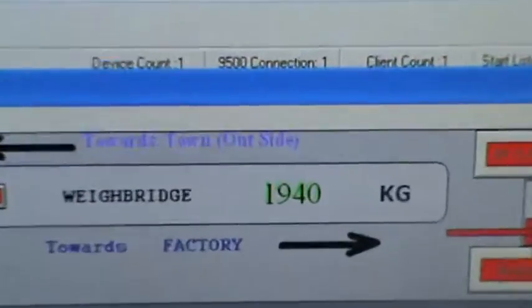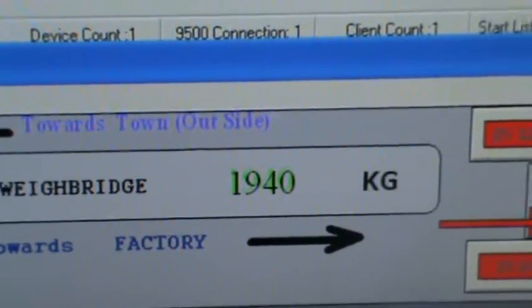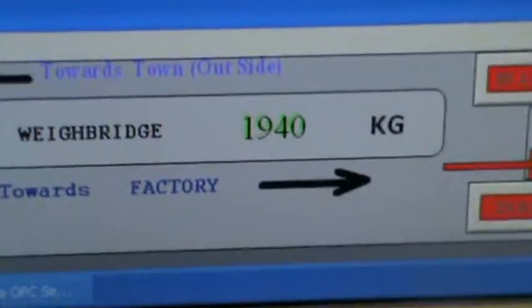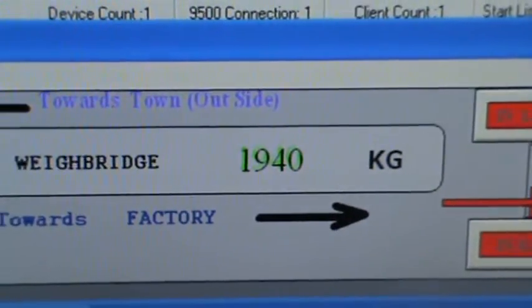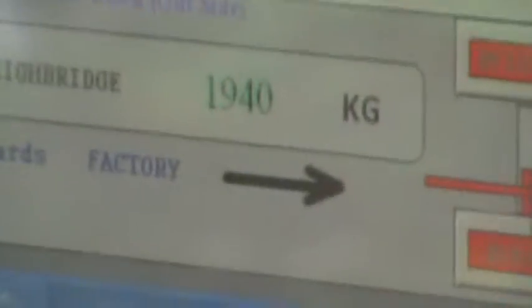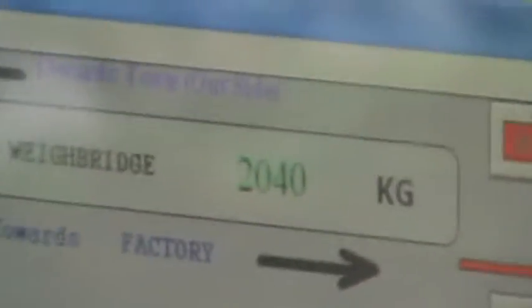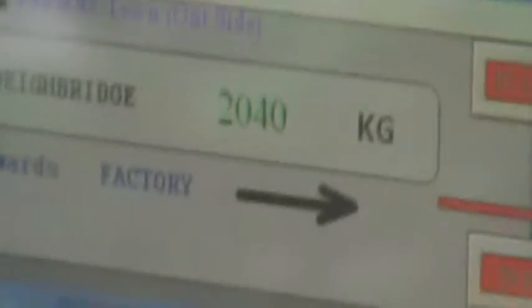It is using the active OPC connection, and also it is using DDE connection. At the moment, it's reading live the weight of the car, which is 194 kg. And that is using DDE connection, so simultaneously it uses DDE and OPC connectivity.